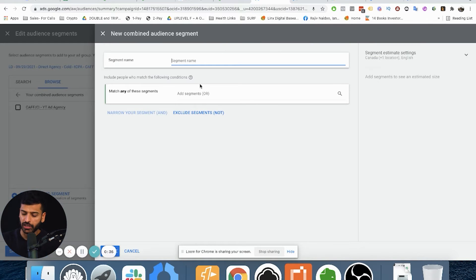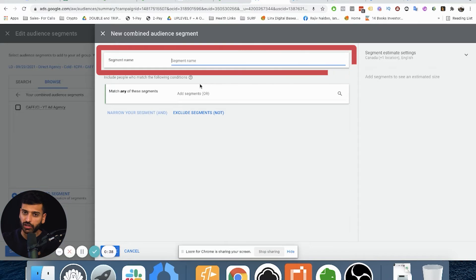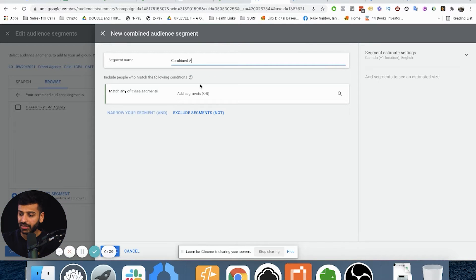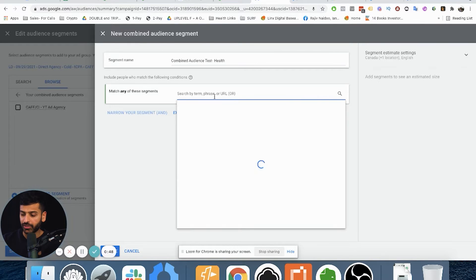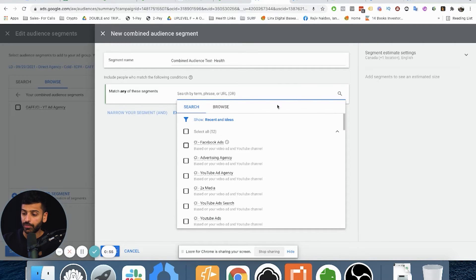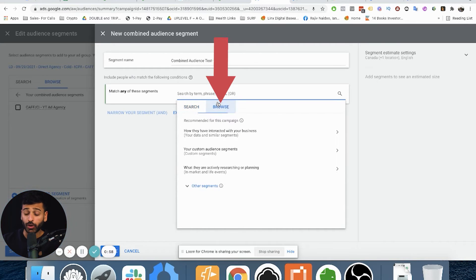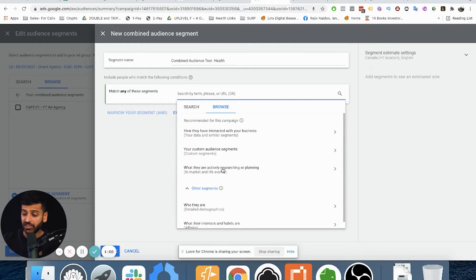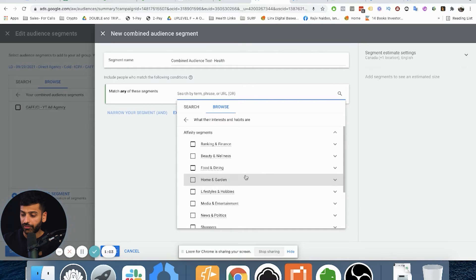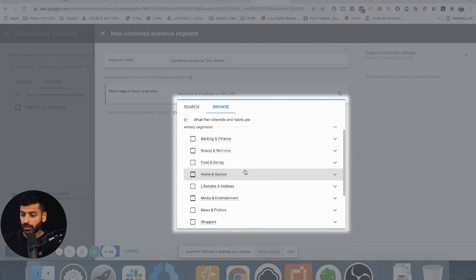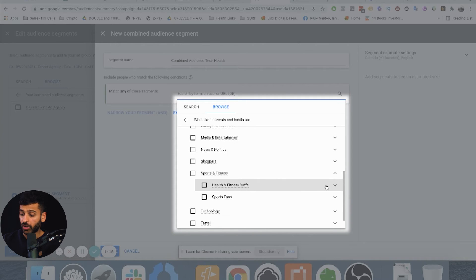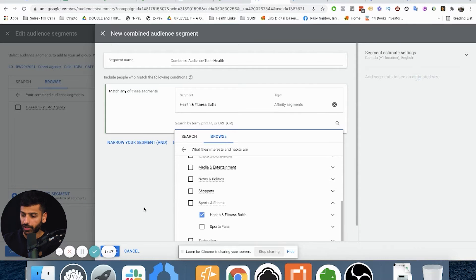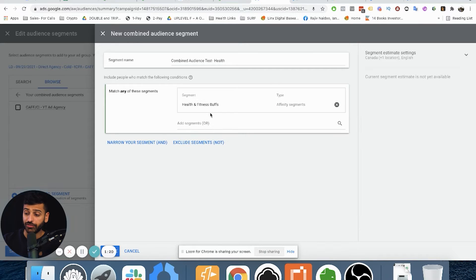If you click on a new combined audience, let's call this 'Combined Audience Test Health.' A segment is just an audience — they're calling it segments. So what we can do is take any audiences we want and narrow them down. Let's say I want to target healthy people, so we'll click on Affinity, then Sports and Fitness — specifically 'Health and Fitness Buffs.' So we now have a very big audience: Health and Fitness Buffs.